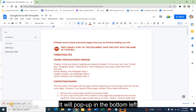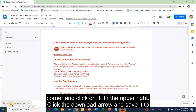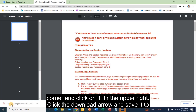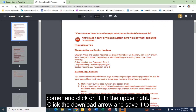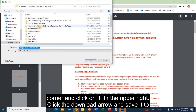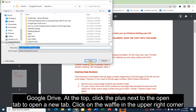It will pop up in the bottom left corner — click on it. In the upper right, click the download arrow and save it to Google Drive.